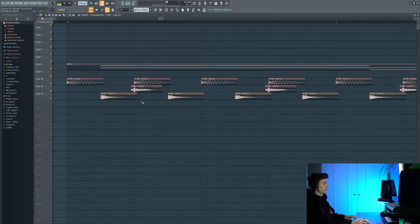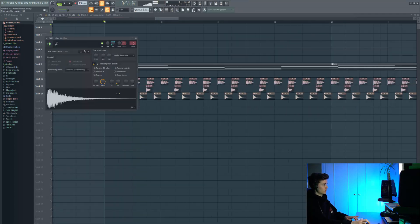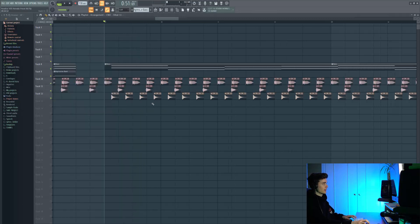Then we've got some hi-hats coming in from the same pack, Volume 2. These are kind of closed hi-hats.